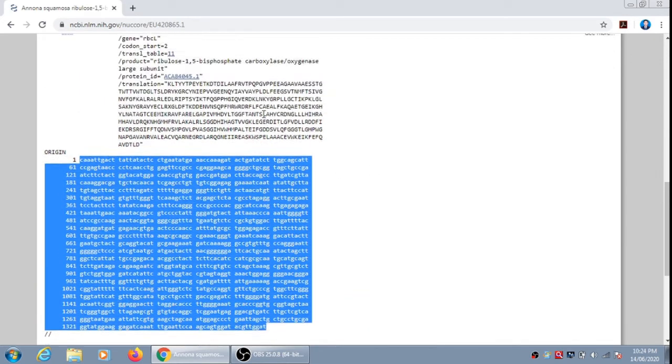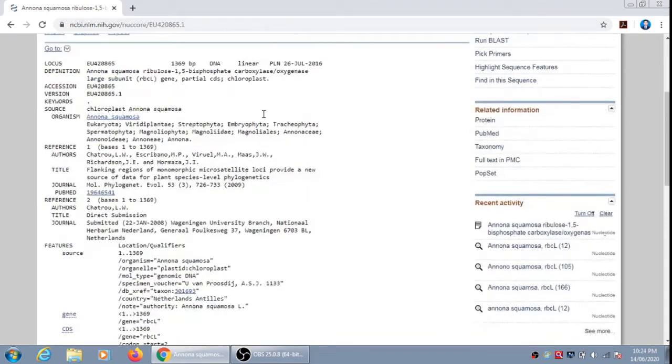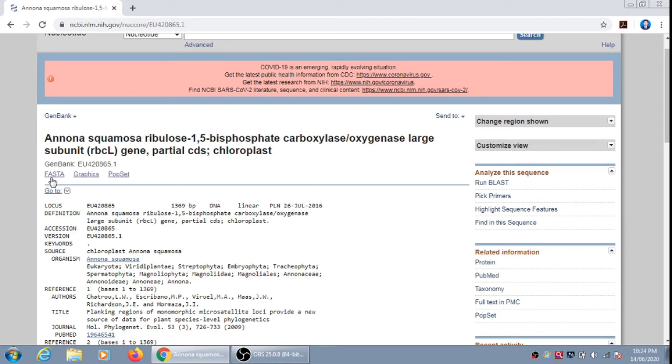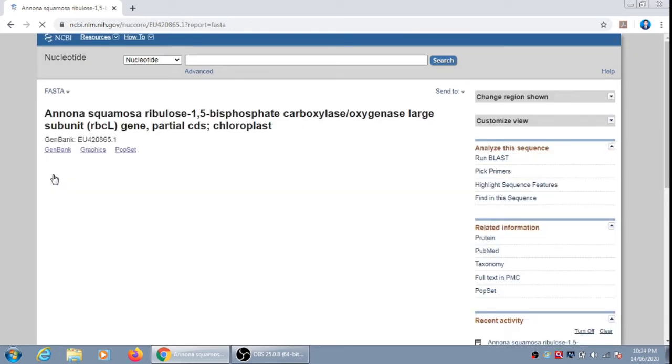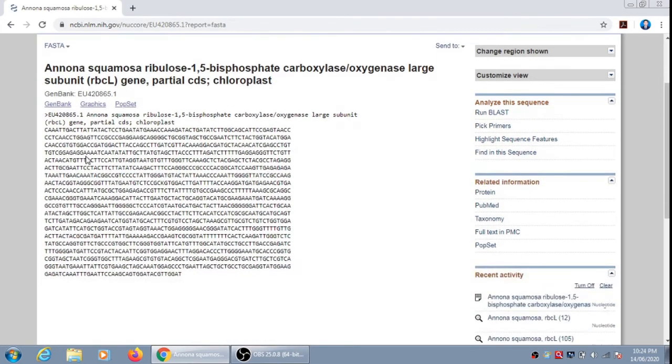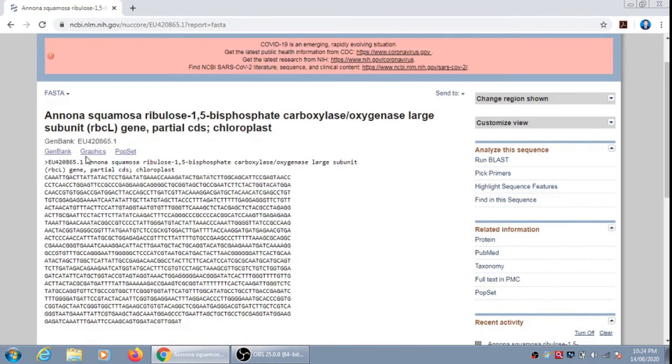But when we have to utilize the gene sequence in phylogenetic reconstruction, we need the FASTA format. So if we click on FASTA, we will get the FASTA format of the gene sequence. So you can see here it is the FASTA format of the gene sequence.